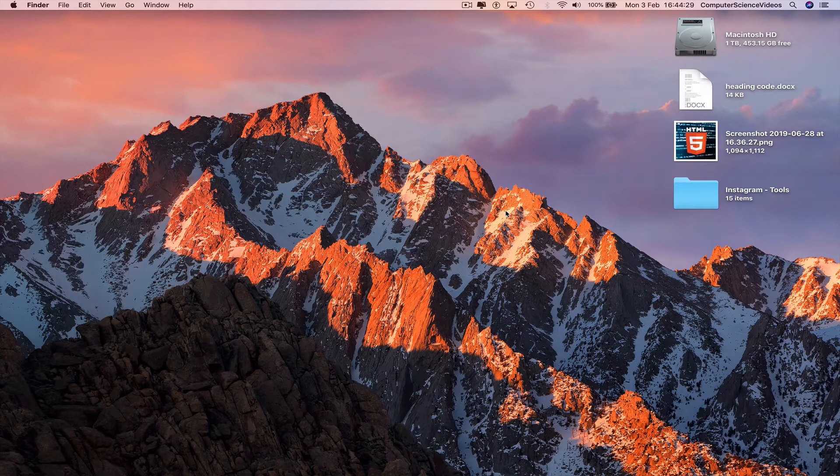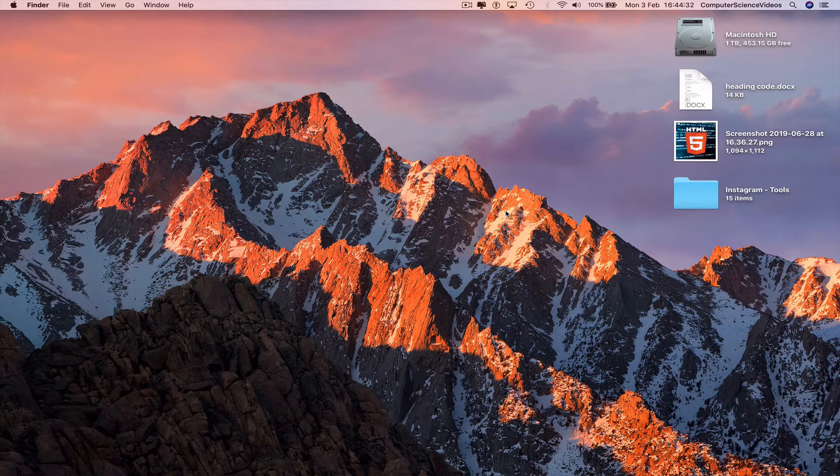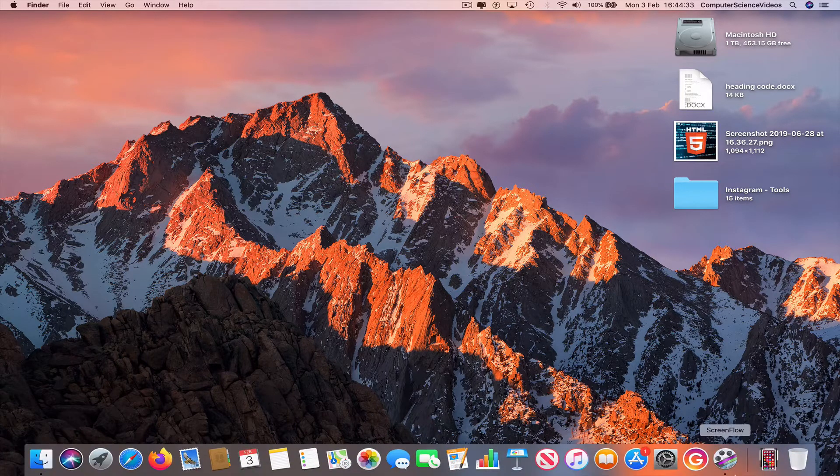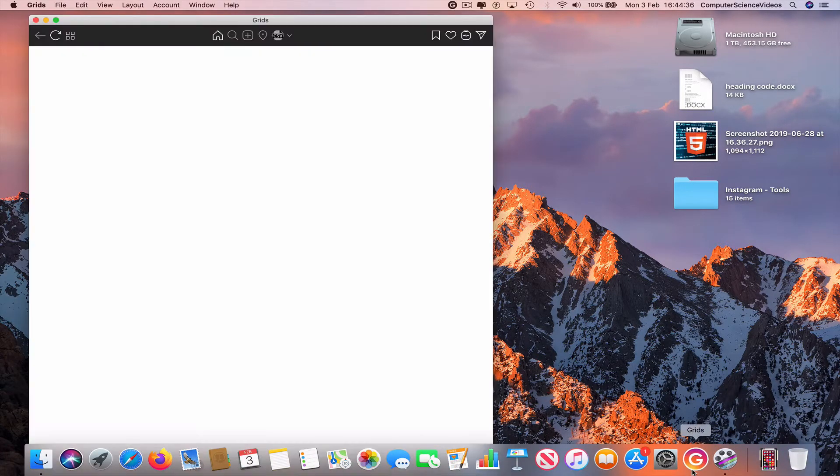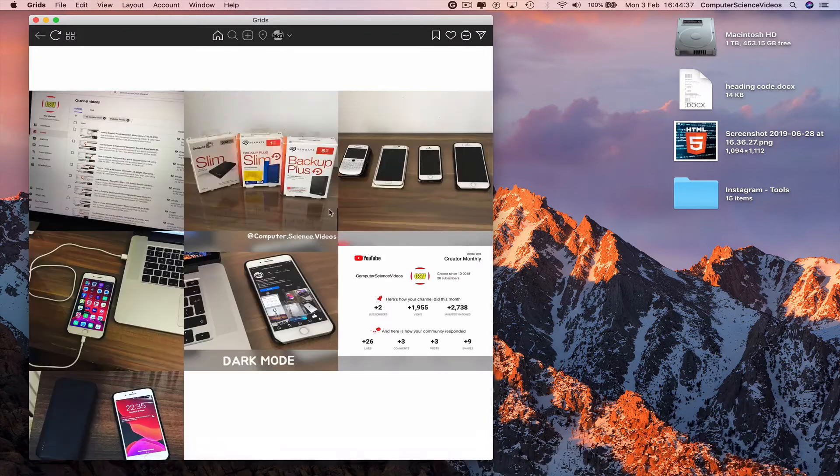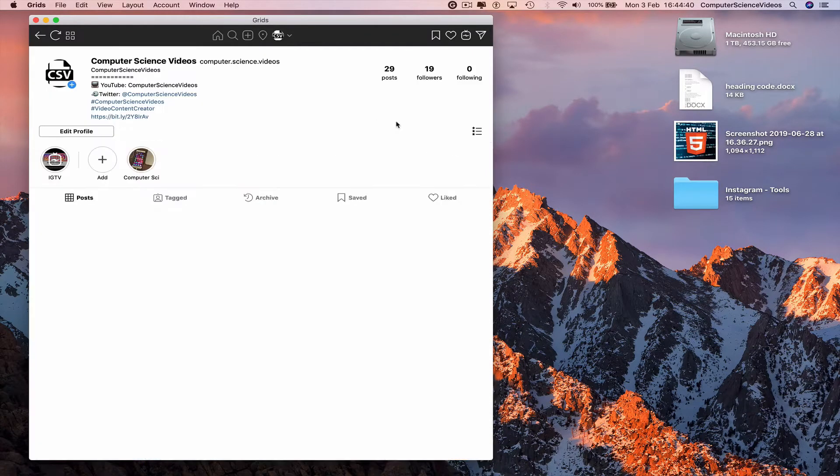We can now go all the way down to the dock, go to the application Grids for Instagram, make sure you're signed into the account, go to your profile.